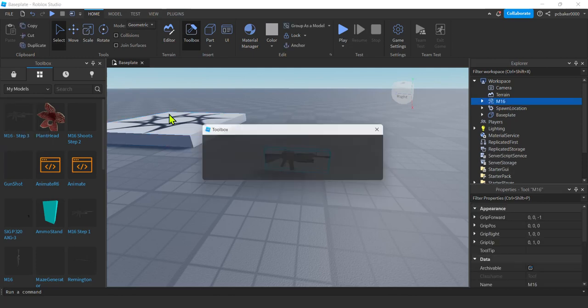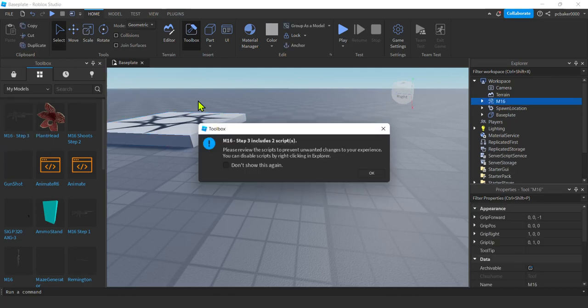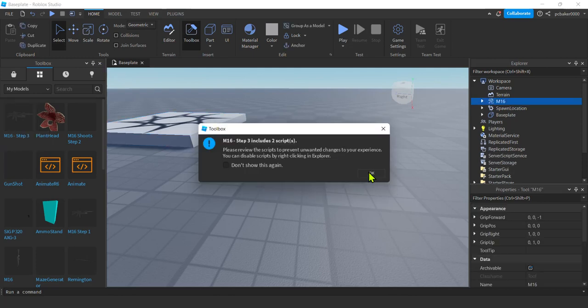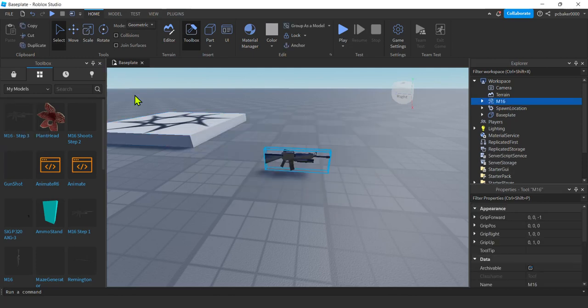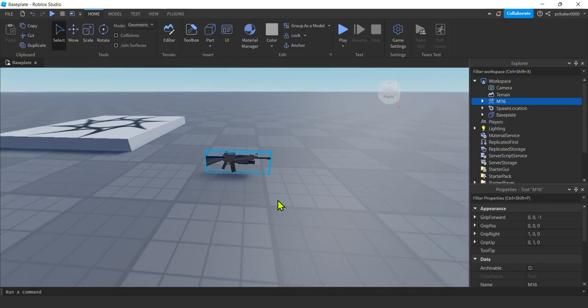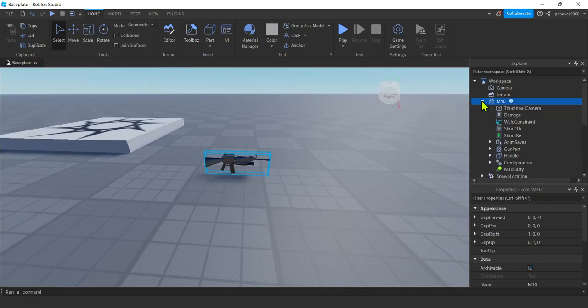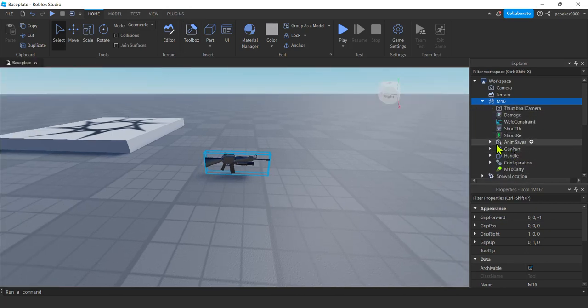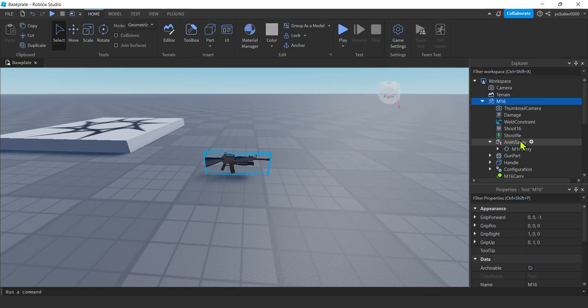And then go to your toolbox and you will see an M16 Step 3. That's the one. There we go. Yep, two scripts. I did them in the last video. And then I'm going to open this up. Remember we have animations on there. Anim saves.